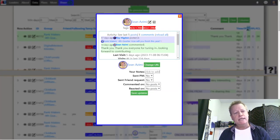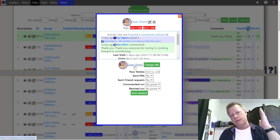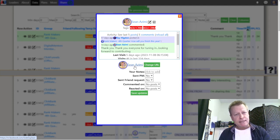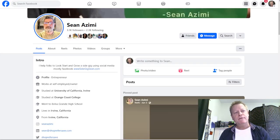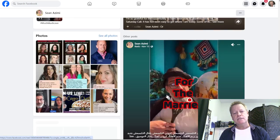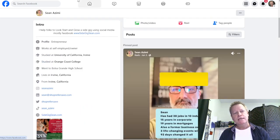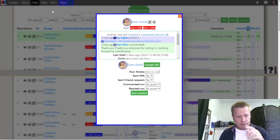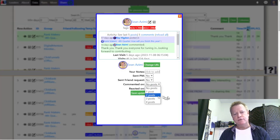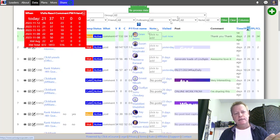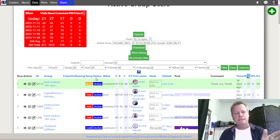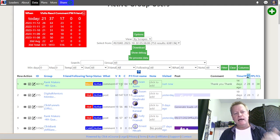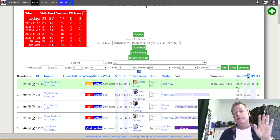I can engage on some of Sean's posts and then record that I commented on a certain number of posts. Over time, as I visit and engage, the tool will automatically change his temperature from warm to hot. There are options to change those thresholds, but the idea is that now I have hot leads — and those are the people I want to connect with.